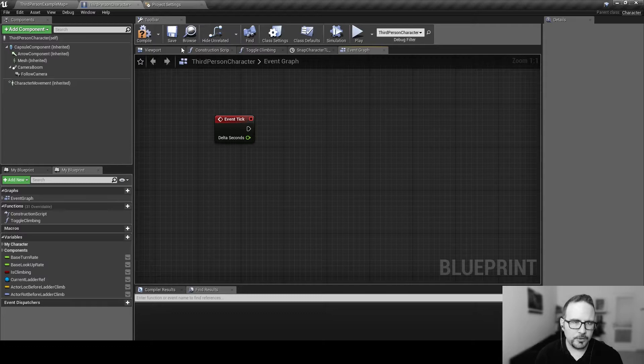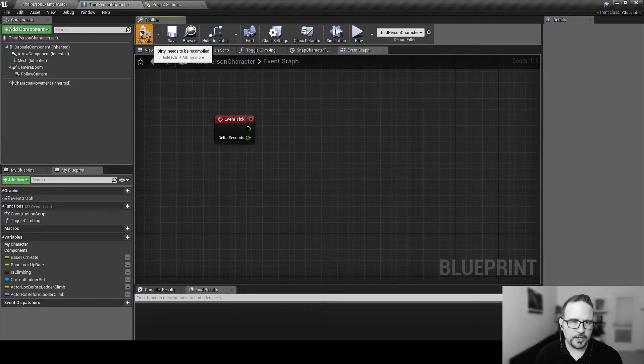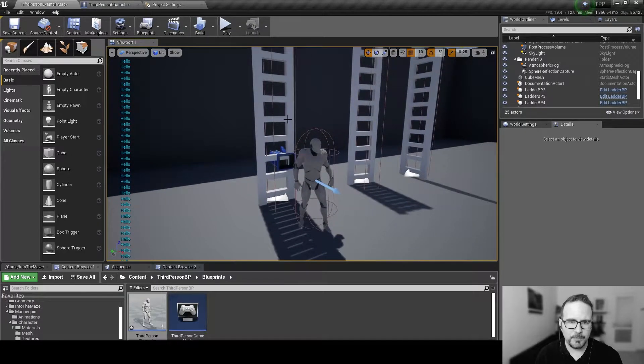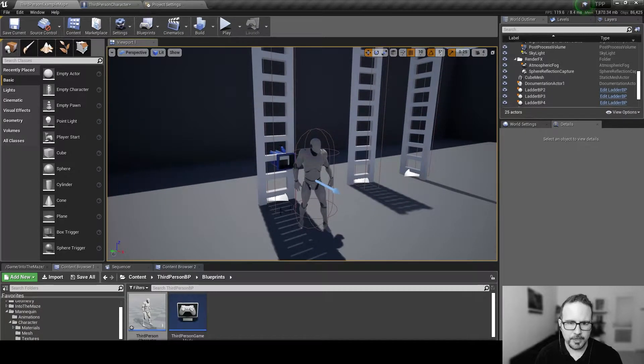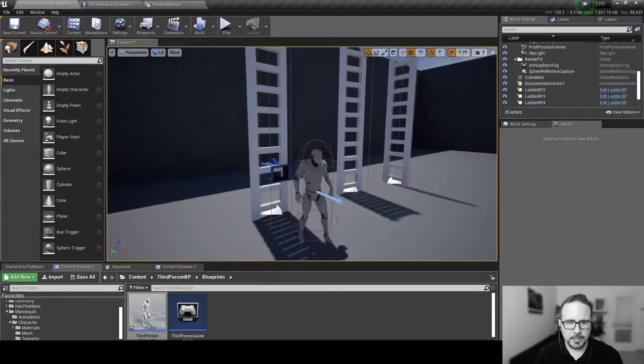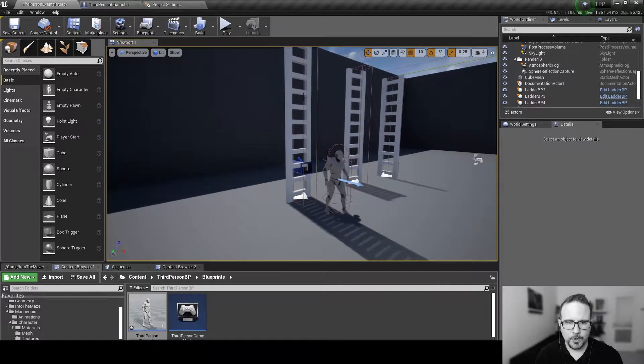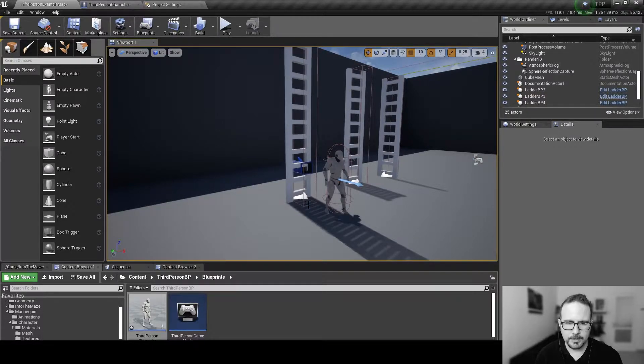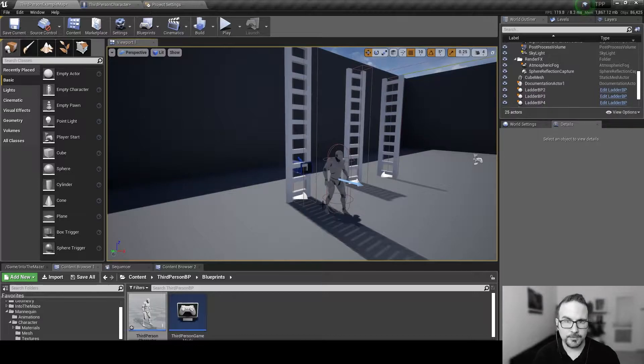So, what we want to do is actually we want to check while we're climbing. We want to check if we are next to the floor, right? And we want to check this almost every frame as we are climbing, because we don't know when there's going to be a floor below us.